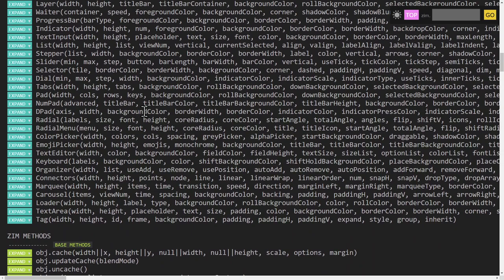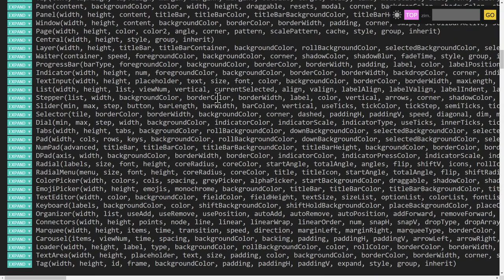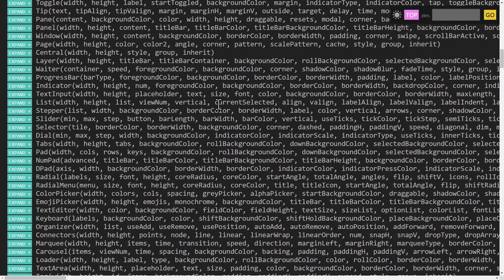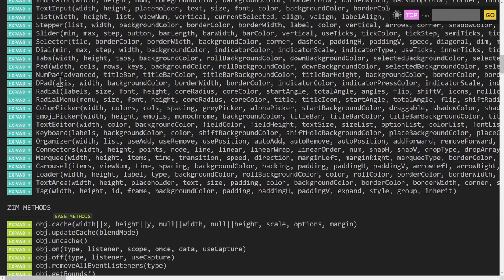Sometimes components are made from other components as well. So a button happens to be a rectangle or other parts. A rectangle is not a component — it's a shape — but a label is also in a button, which is a component. And then a tab is made up of a bunch of buttons, etc. So components can sometimes be made up of components.